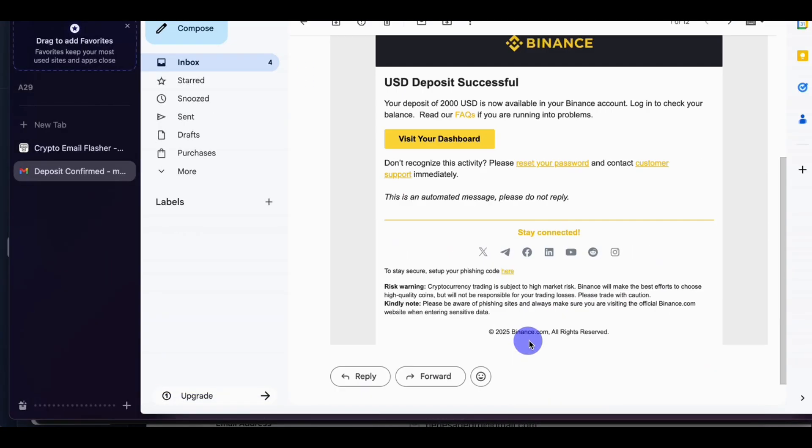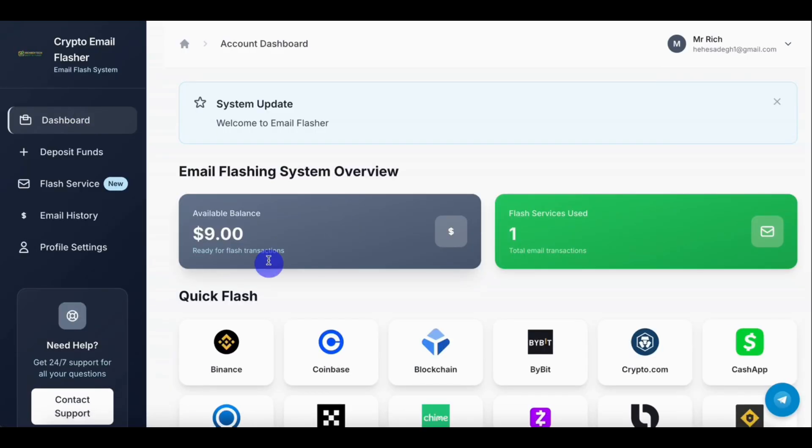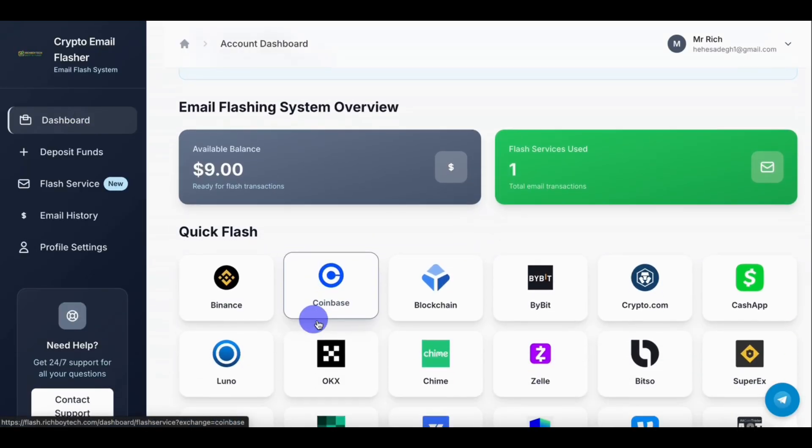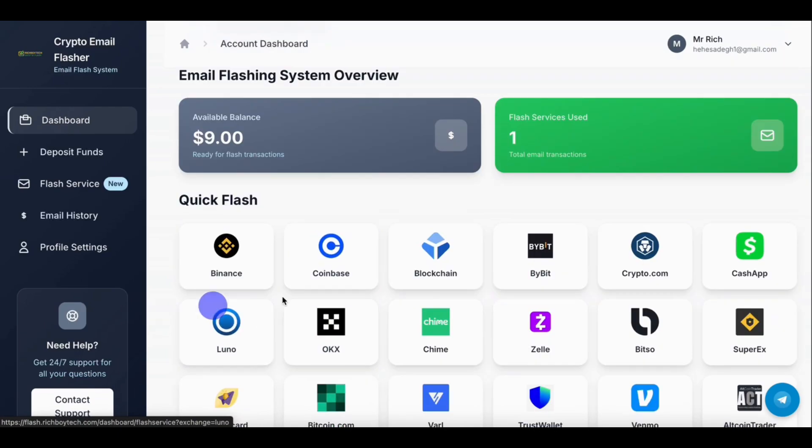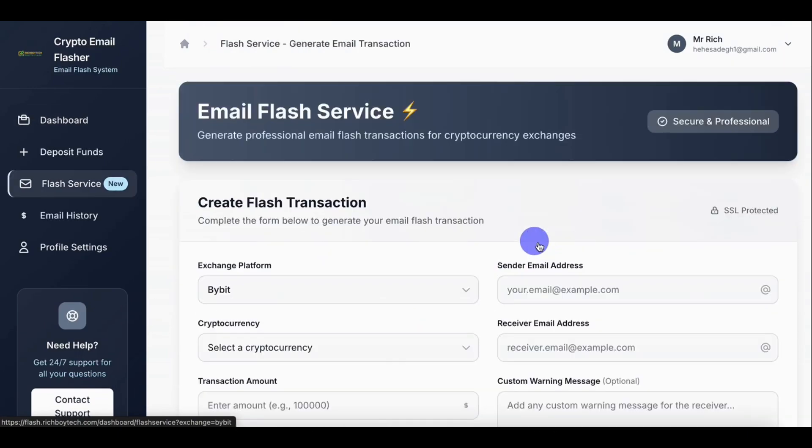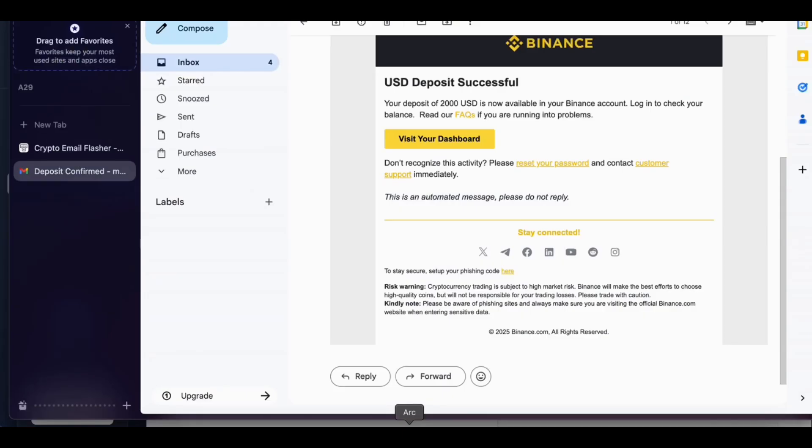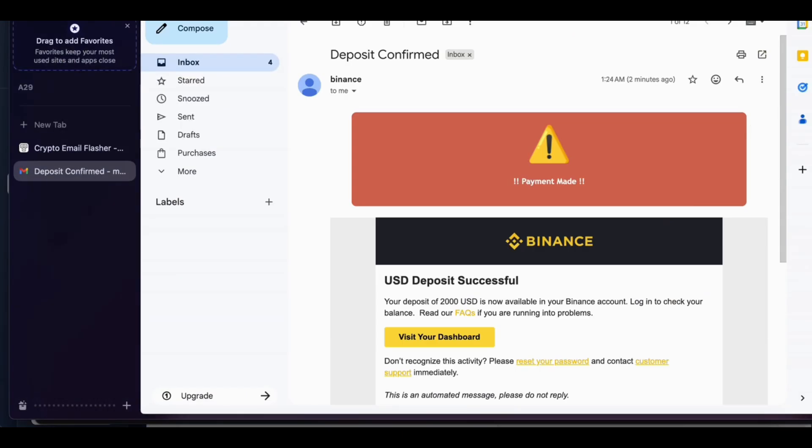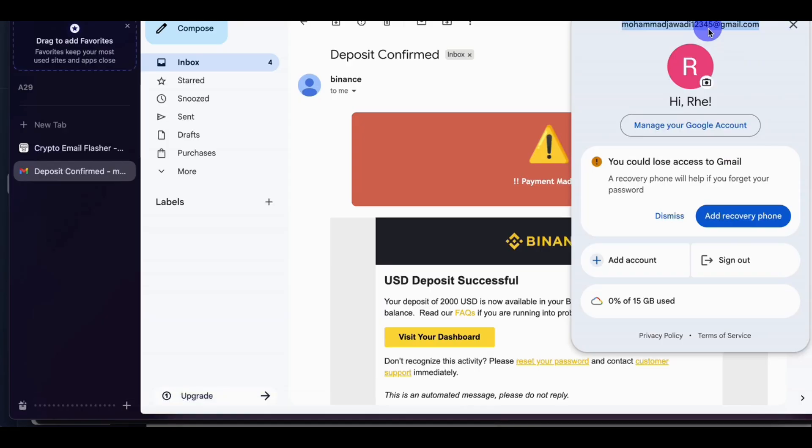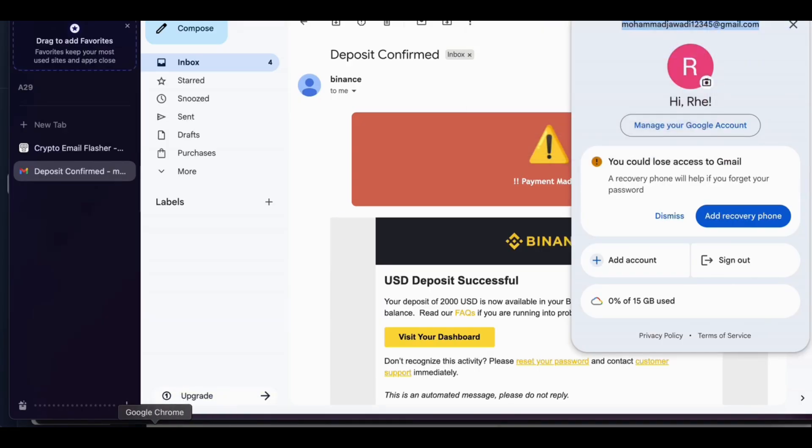So this is the receive email. So let's flash another. Let's flash Bybit. Let's do another flash. Let's like Bybit. Click on Bybit, then put sender email. So let's copy this email. I'll use it, our sender email.